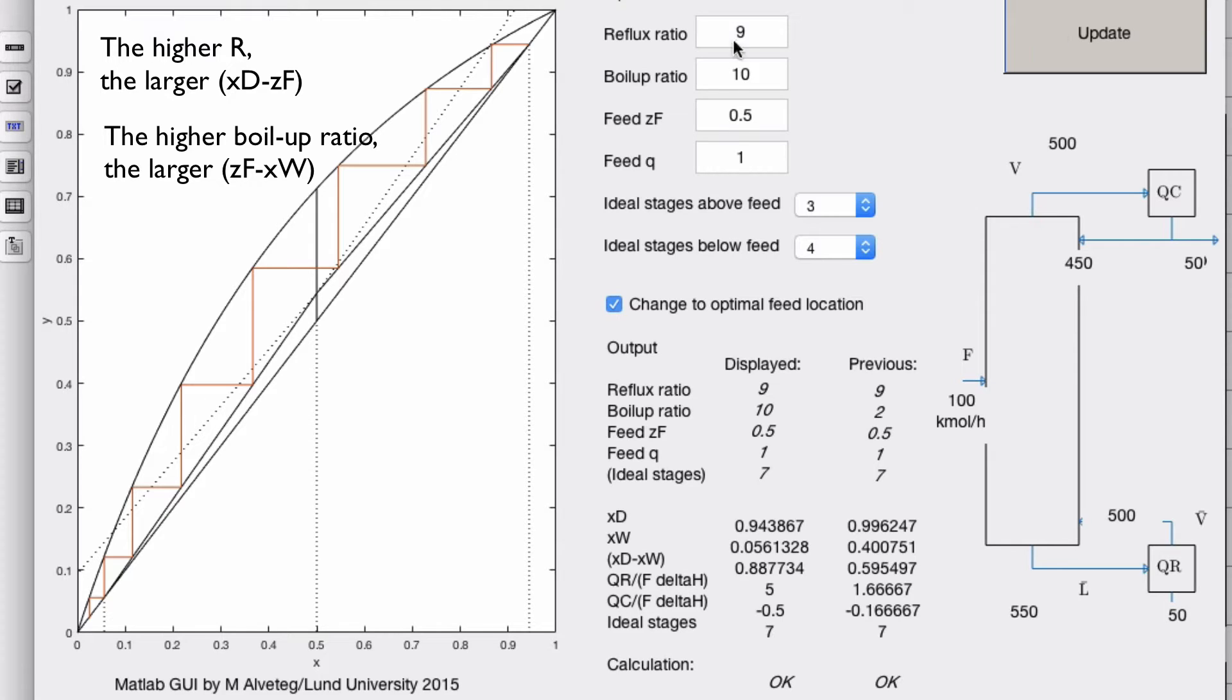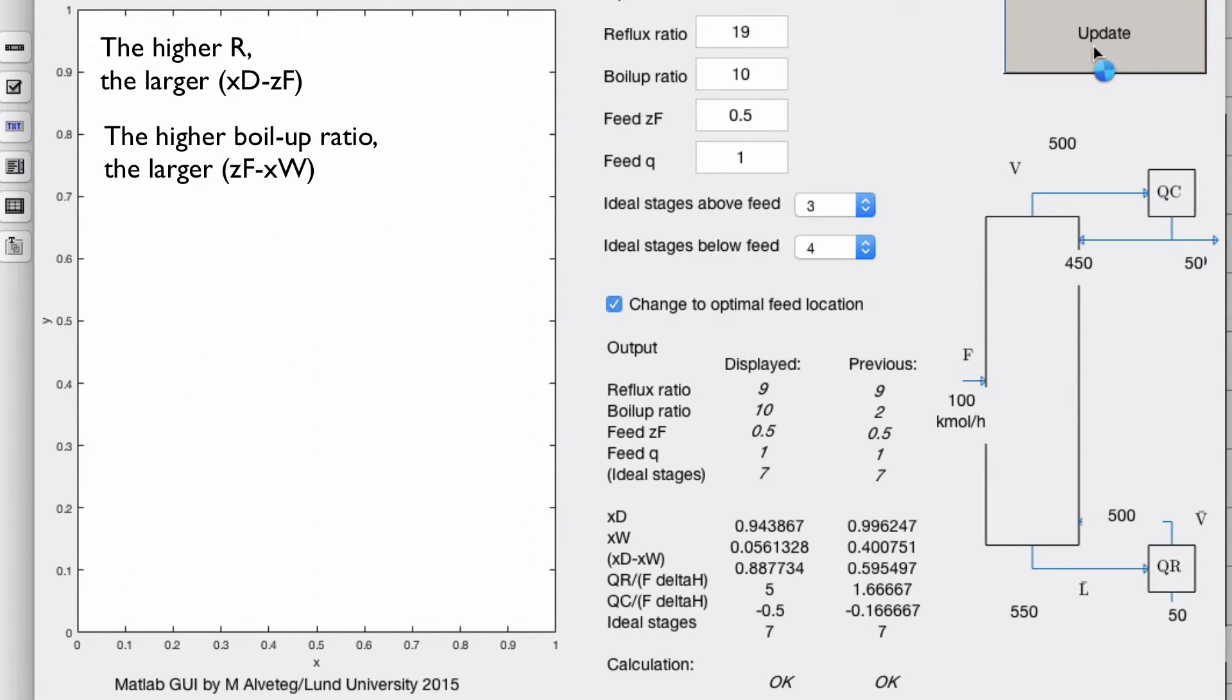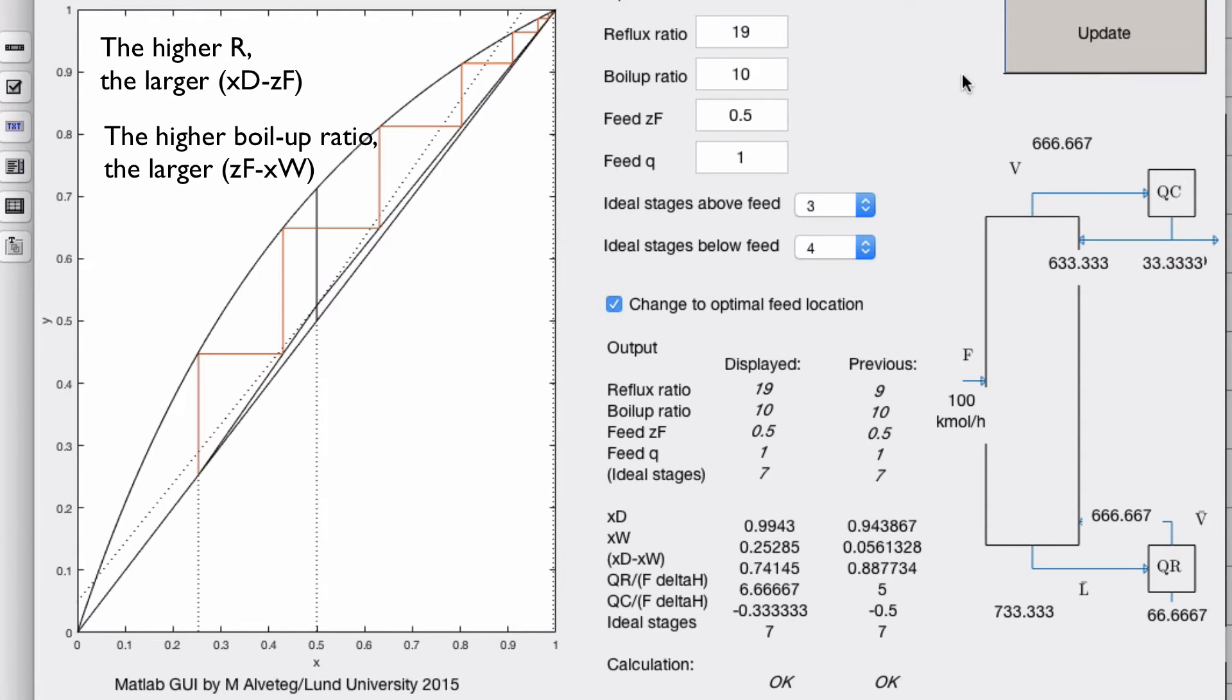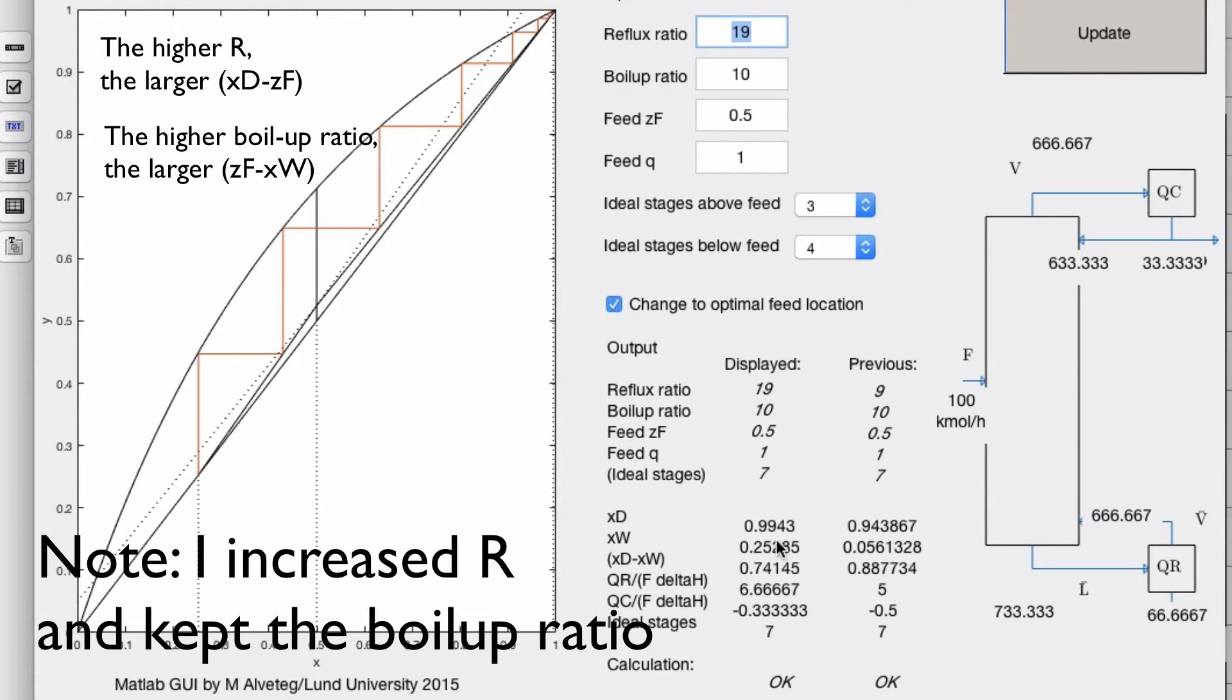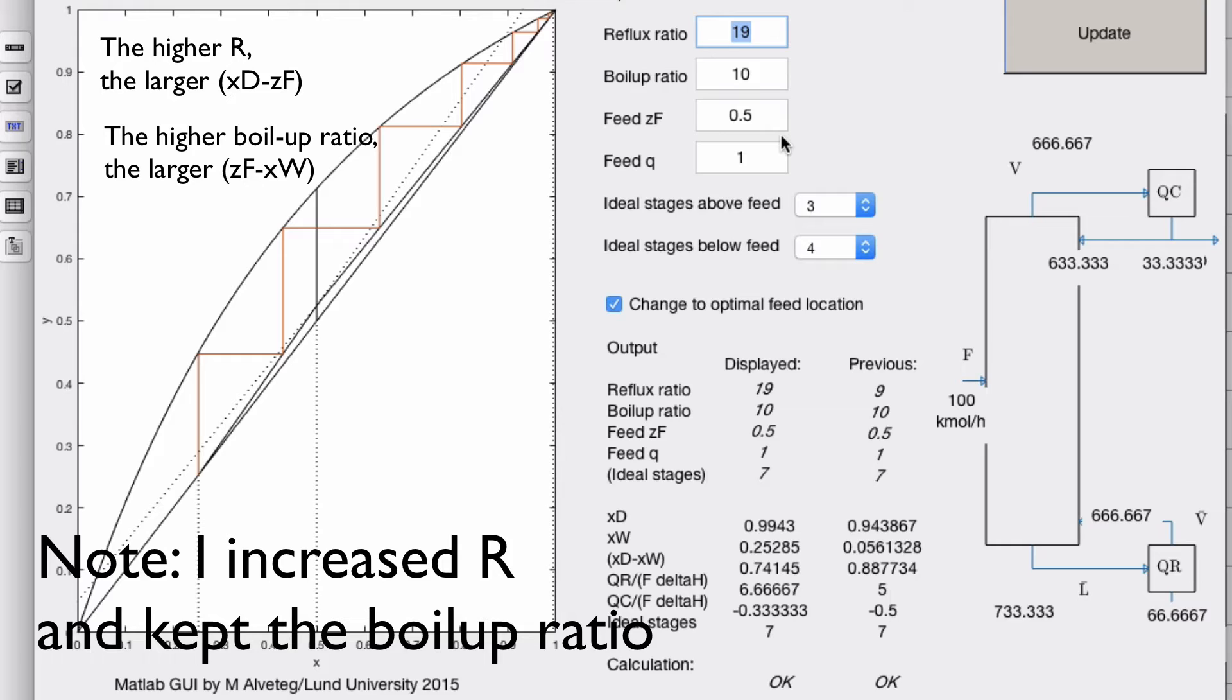So total reflux, I mean we can increase this a bit. Let's see how much the program copes with. What happens now is that you get xd that's really really close to 100%. The higher reflux ratio you have, the higher xd you will have in a running setup.